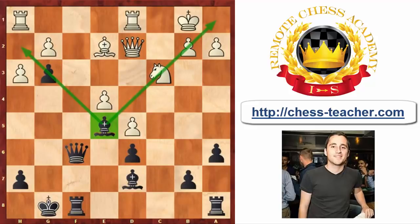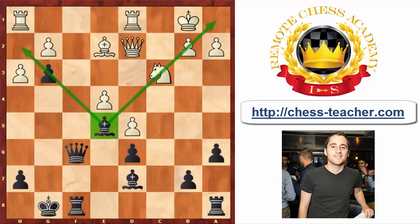Now that the opponent's dark-square bishop has disappeared, from this point onwards black's position is strategically winning — even though he still has a lot to prove. I really invite you to watch the rest of the game on the attached PGNs.